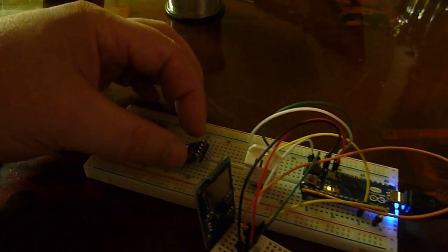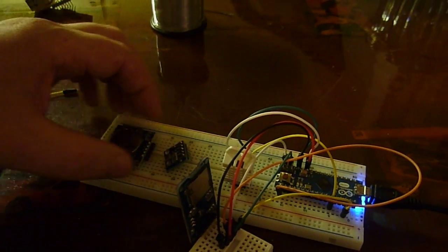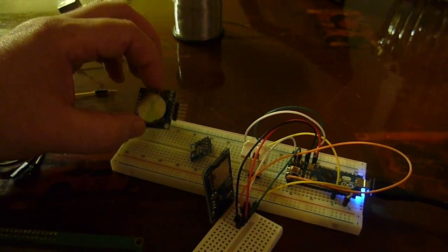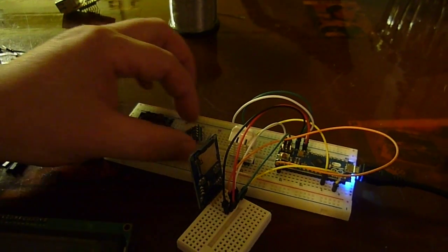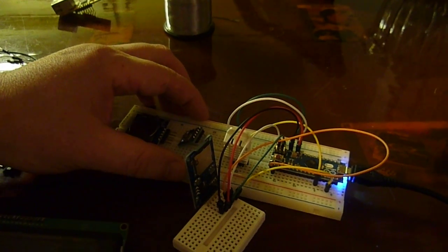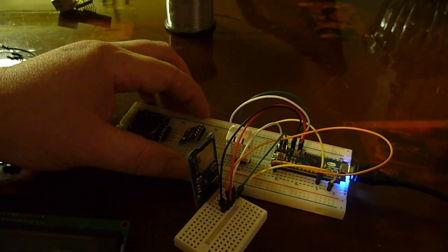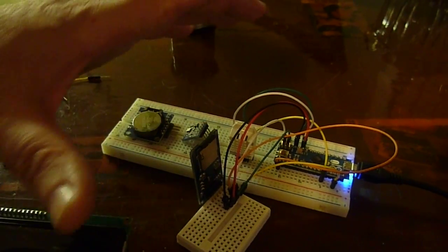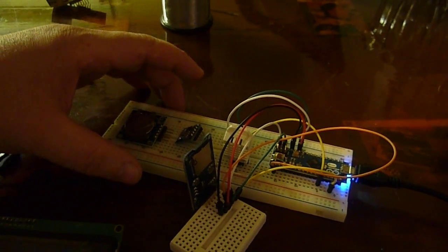I've already posted tutorials on arduinotronics.blogspot.com on how to use each individual sensor and we're in the process of putting these all together as one master weather station.